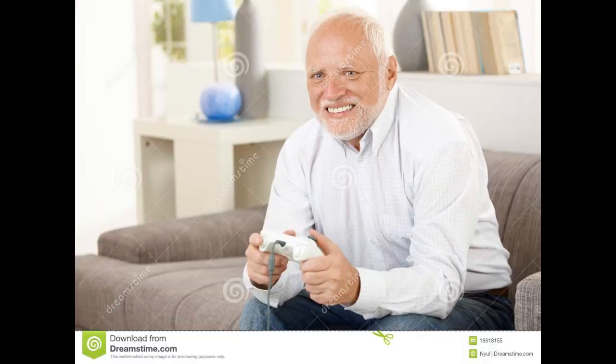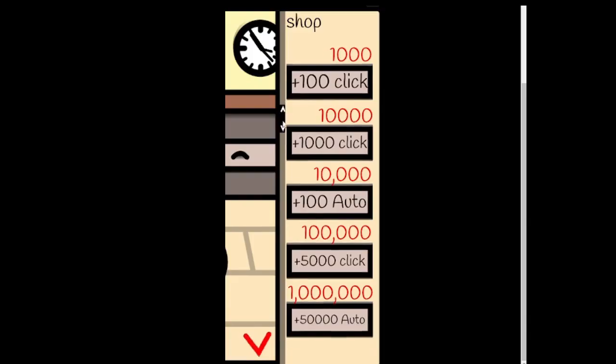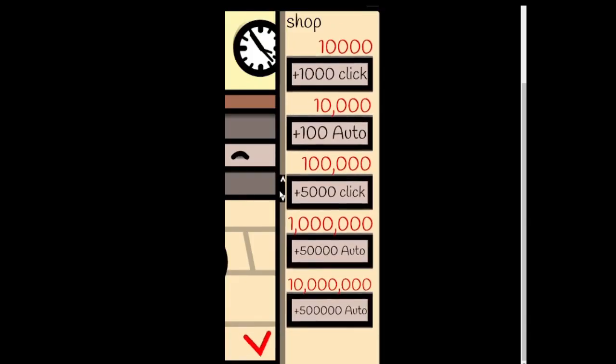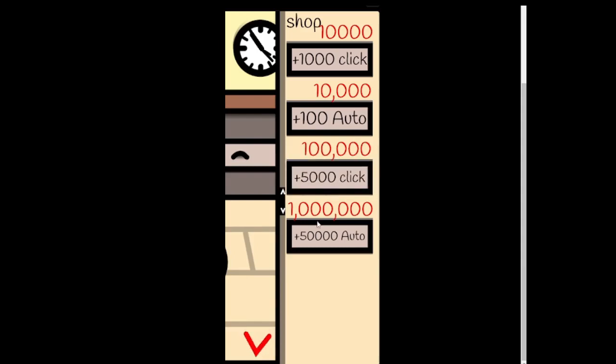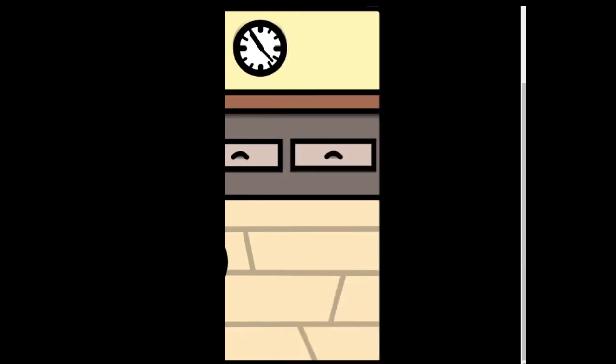I then added a basic shop where you can purchase upgrades. There is a scroll bar that can be used to access more upgrades. You can also use the scroll wheel on your mouse or the arrow keys on your keyboard.